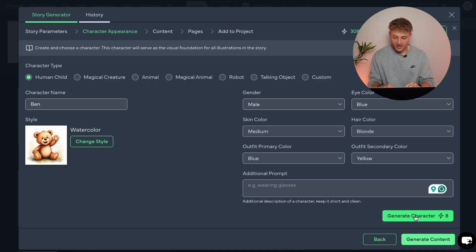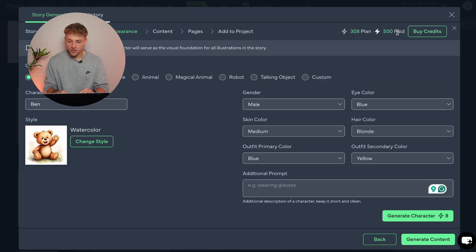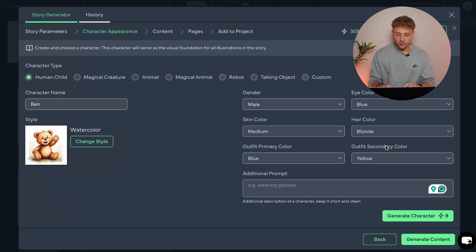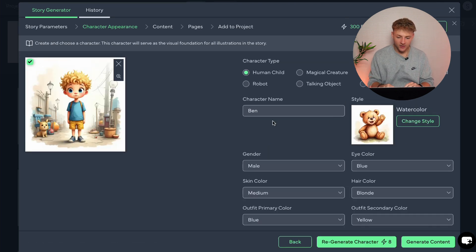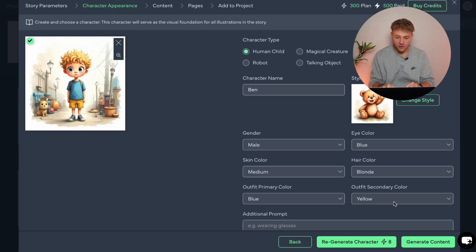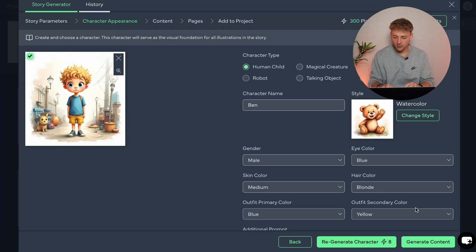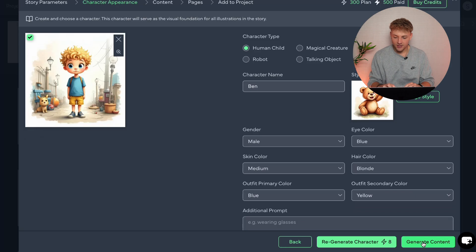Go ahead and press generate character — this is going to cost you 8 AI credits. When you sign up, you get 500 credits, but you can also buy additional ones. A thousand credits is only $9.99, and the more credits you buy, the more you get for your money. When you just sign up to the original plan, you should get more than enough credits to bring a story like this to life. Here is the character we've created — his name is Ben, he's male, he's got blue eyes, medium skin, blonde hair, a blue primary outfit, and yellow secondary color. Blue top, yellow shorts, blue shoes. If you're not happy with it, you can press regenerate character. For this example, I'm really happy with that.